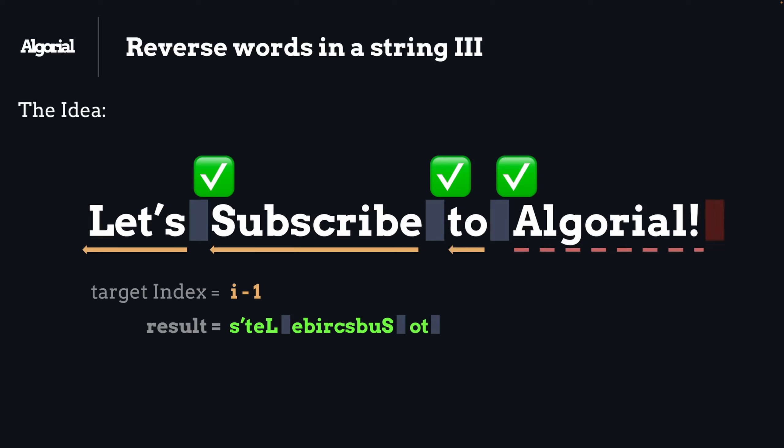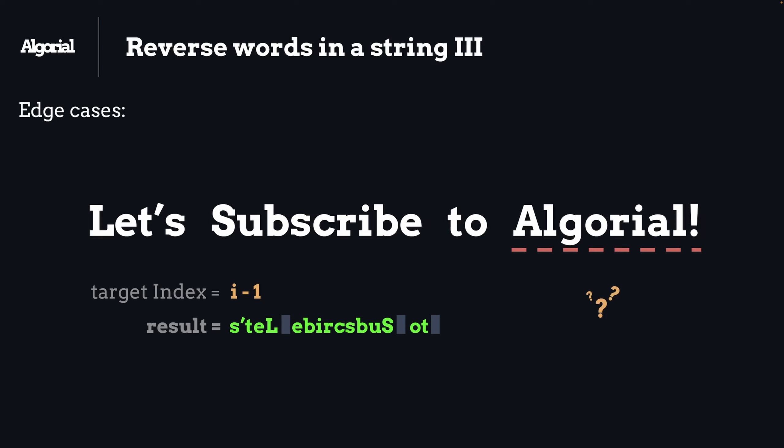Well, in order to make the last word fall into the gratitude of the inner loop that we were discussing, we need to not only check for space characters but also check for the end of the string as well. That way we're going to be able to process the last word too.